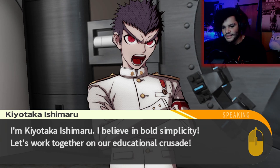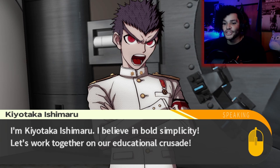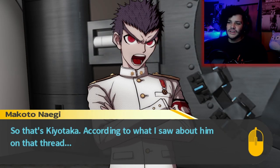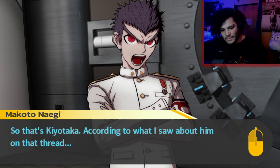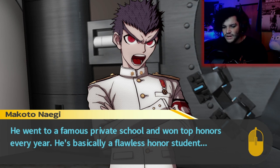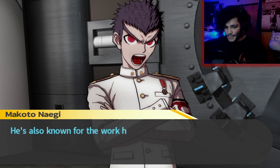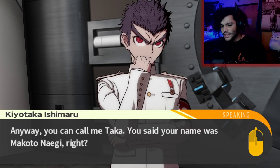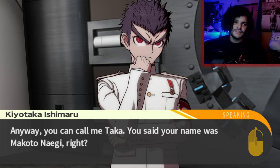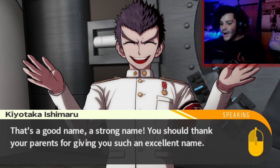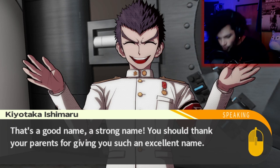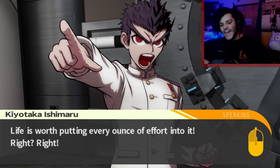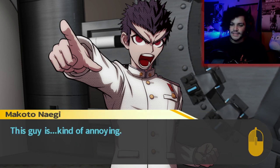I'm Kiyotaka Ishimaru. I believe in bold simplicity. Let's work together on our educational crusade. You can call me Taka. He went to a famous private school and won top honors every year — basically a flawless honor student. He's done work with his community's public morals committee and respects rules above all else, earning him the title of ultimate moral compass. You should thank your parents for giving you such an excellent name. You must devote yourself every single day. Life is worth putting every ounce of effort into it. This guy is kind of annoying.